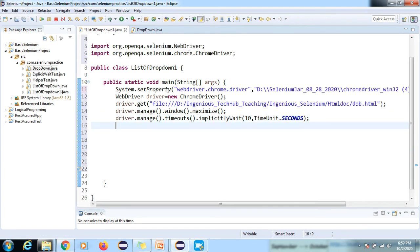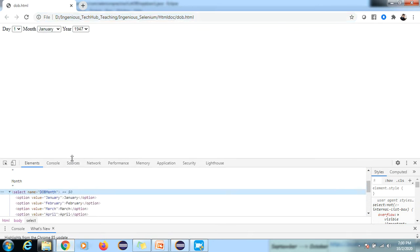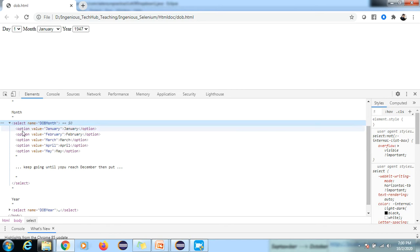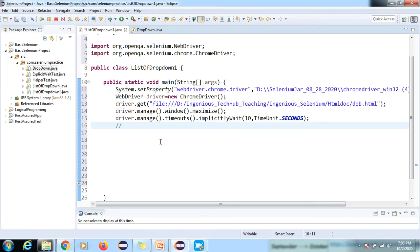Now, if you want to handle the Select tag using the Select class, the first thing you have to check is whether the Select tag exists on the element. If the Select tag is not there, the Select class will not work. Our agenda is to display the complete list of months, so we verify the Select tag is present first.